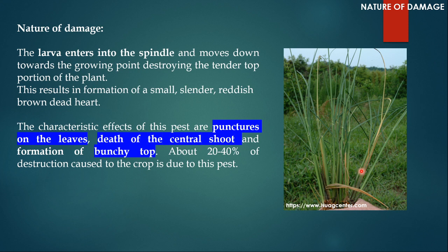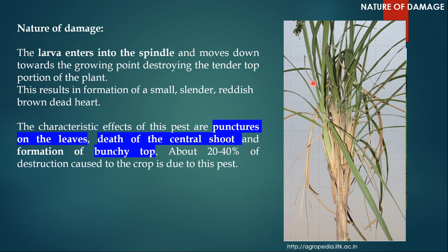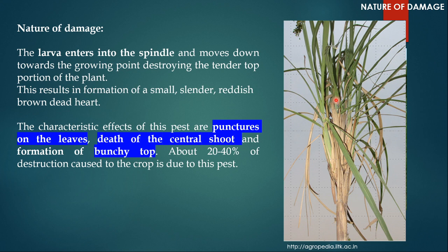The characteristic effects of this pest are: first, gunshot-like wounds; second, dead heart; and third, because the central part dies, many more side branches grow, causing the plant instead of growing tall to produce a bunch of leaves at the topmost part — this symptom is known as bunchy top. So the three symptoms due to Scyrpophaga nivella attack are gunshot-like wounds, dead heart, and bunchy top. About 20 to 40 percent of the destruction caused to this crop is due to this pest.